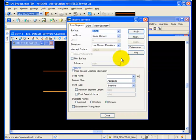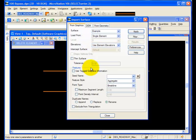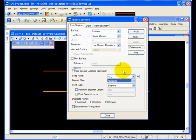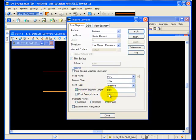I'll go to my Import Surface dialog, give my new surface a name, I'll just call it Example, and then I want to import each of these two MicroStation elements as a break line. For the first one, I'll use the maximum segment length, bring it in as a break line.